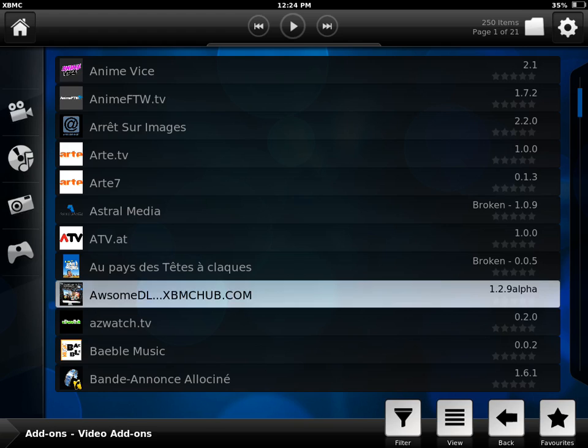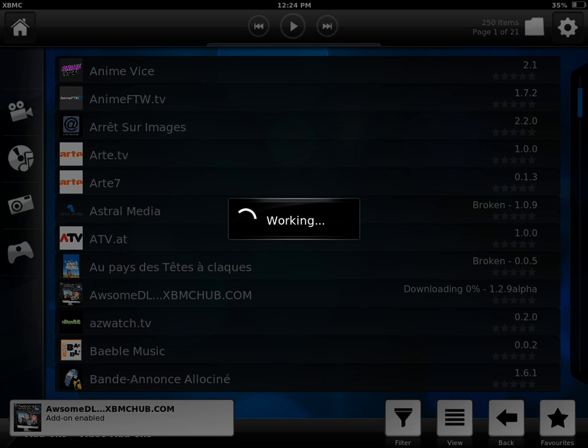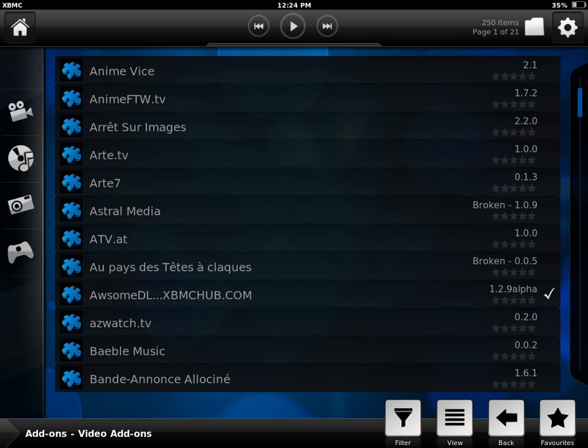If you don't see the plugin the first time, I would suggest resetting your XBMC. Just exit out of it, make sure you've completely closed it, and then reopen it. Just restart it.